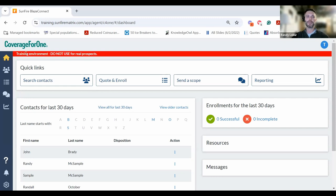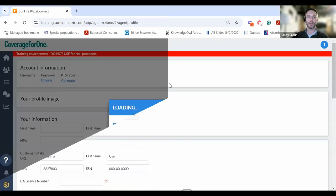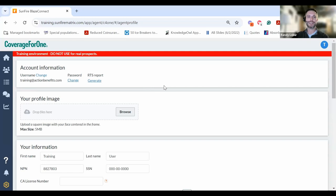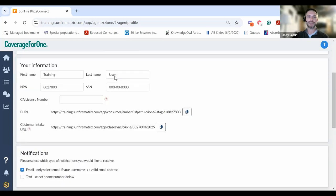To get access to the form, simply log into Coverage for One and visit your agent profile. Once you've clicked on your profile, scroll down to the customer intake URL.